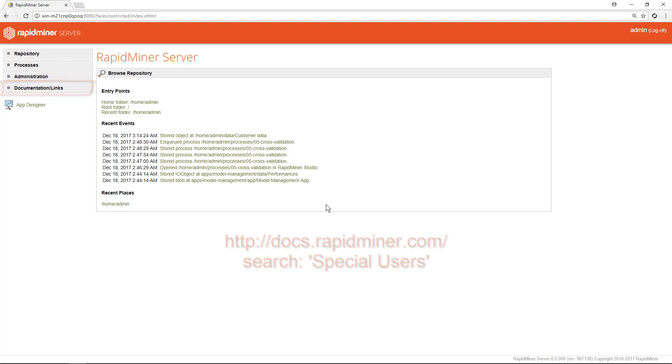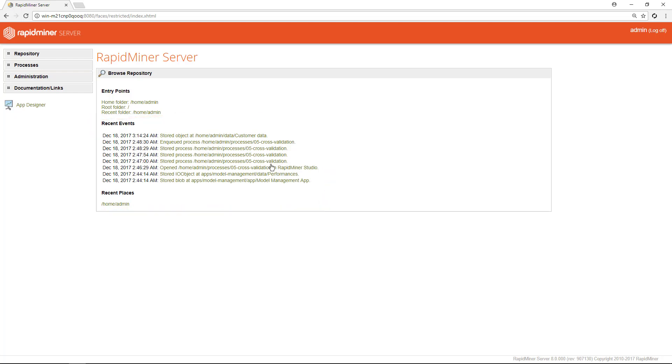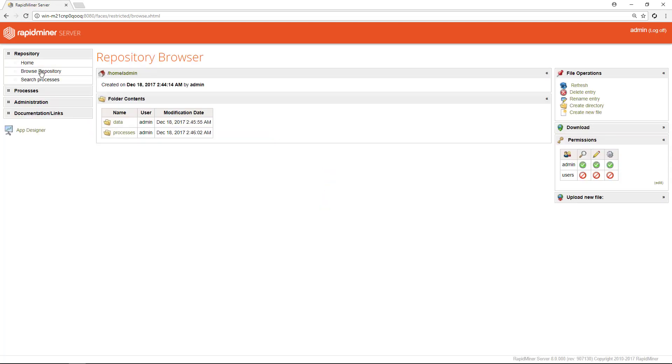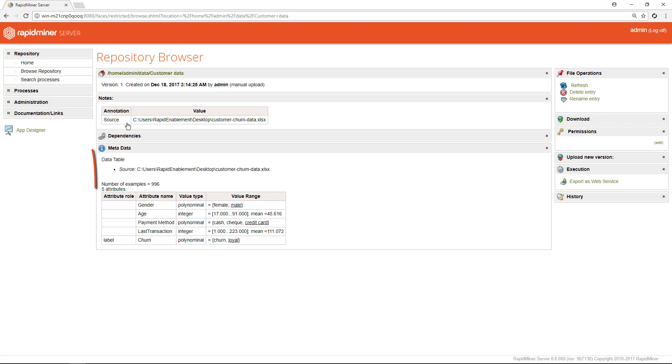The first page view we're presented with is the home of the repository section. Here we see a summary of recent events or recent places that have been visited. From the browse repository section, you can navigate through the folder structure. If we navigate into the data folder of the admin user's home directory, we can see the customer data which we copied and pasted there in the server basics video. If we select it, we get a summary of where it initially was imported from and what it contains.